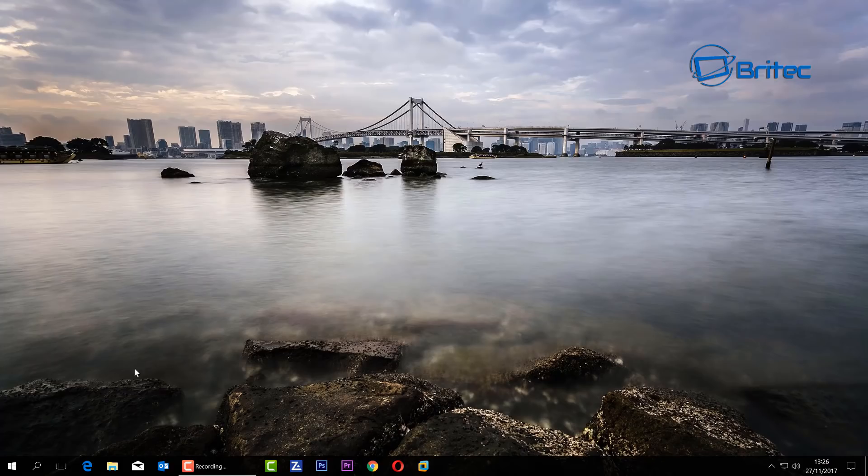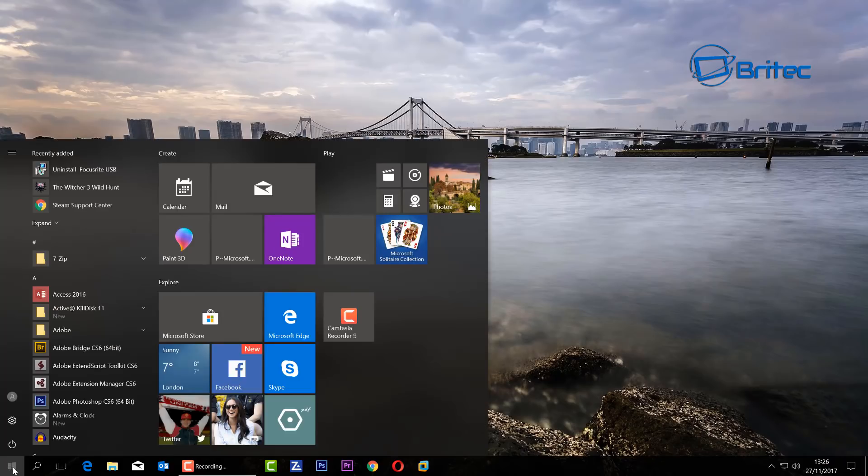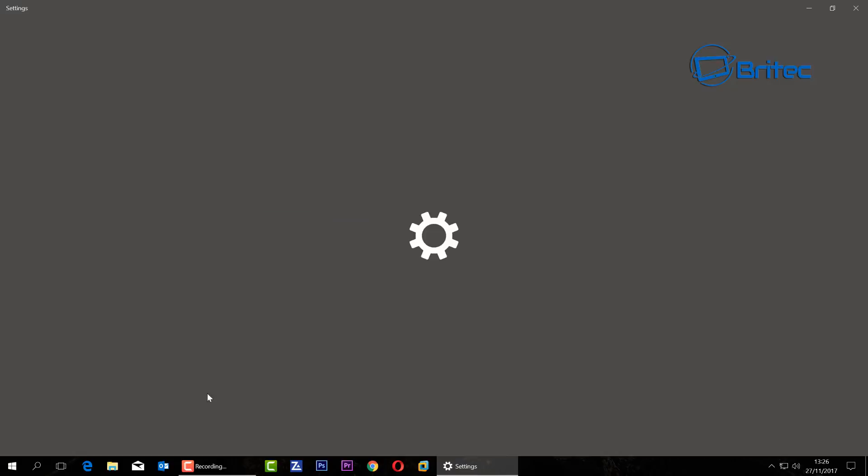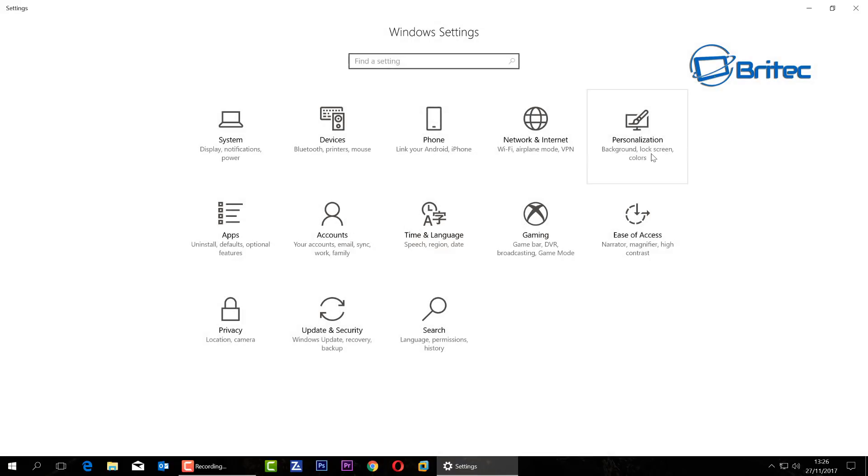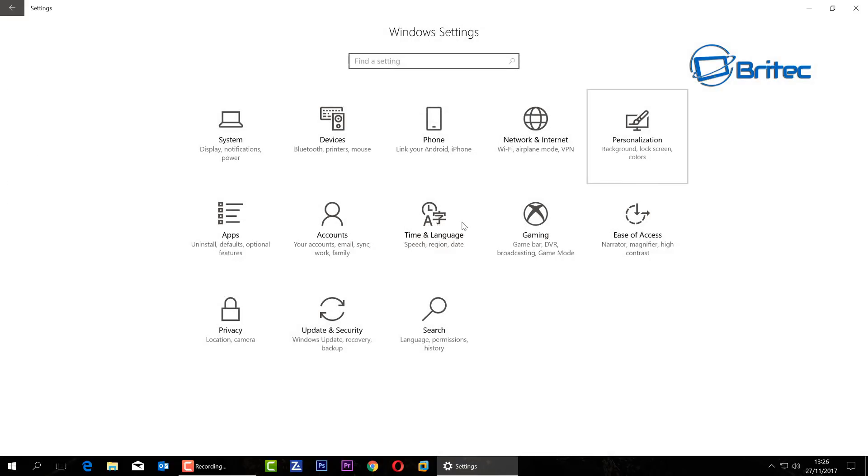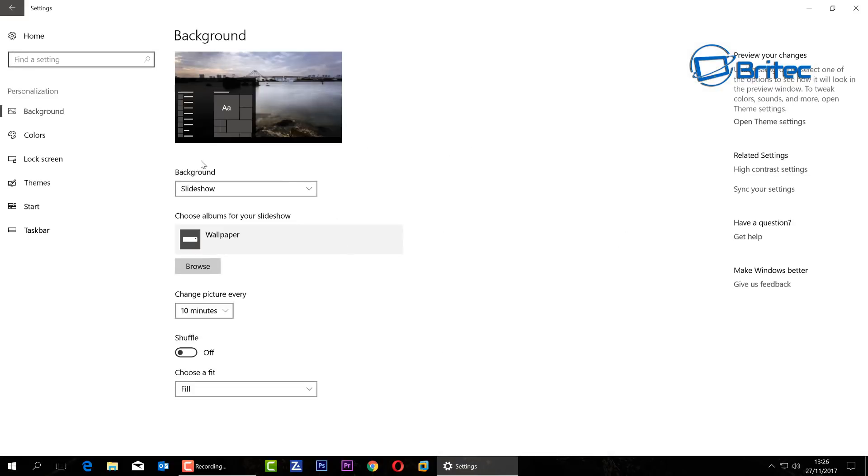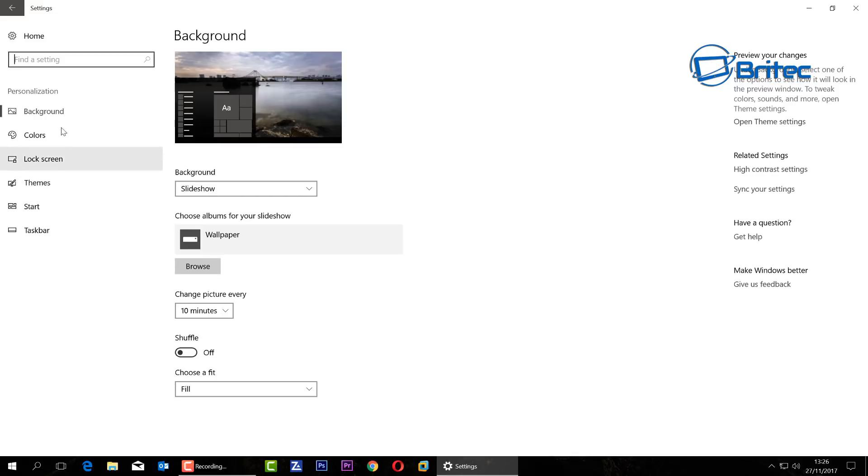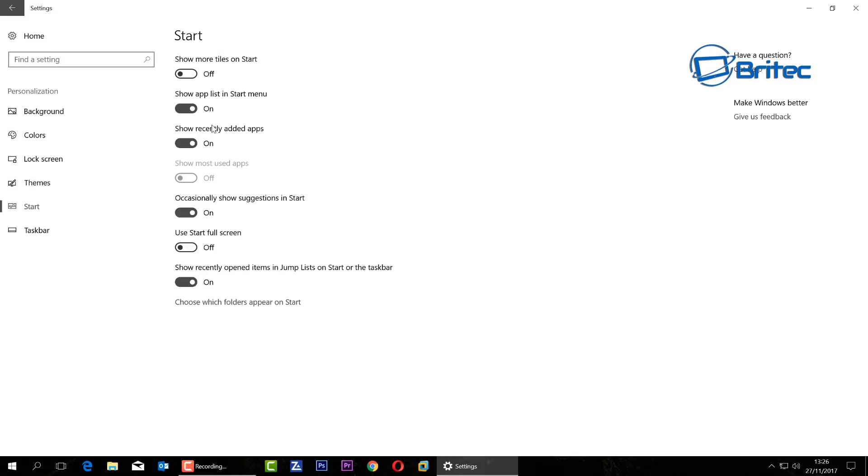Next up we're going to go to the Start button, hit Settings, and then go into Personalization. Inside here, if you've already made changes to this watching my other videos then obviously you can skip these, but you can also check them out just in case. You want to come down to where it says Start. Inside here I've enabled them just to show you, but inside here you can see 'Occasionally show suggestions in Start.'